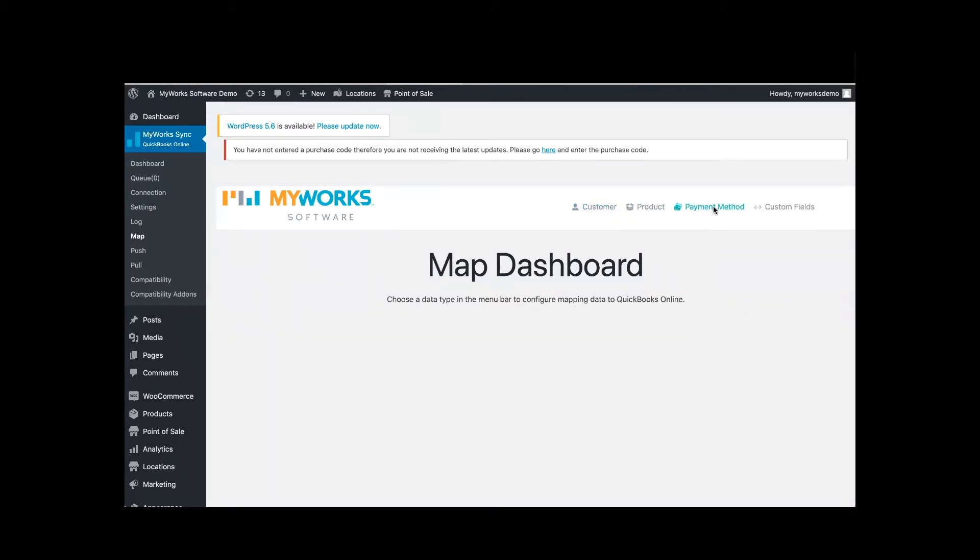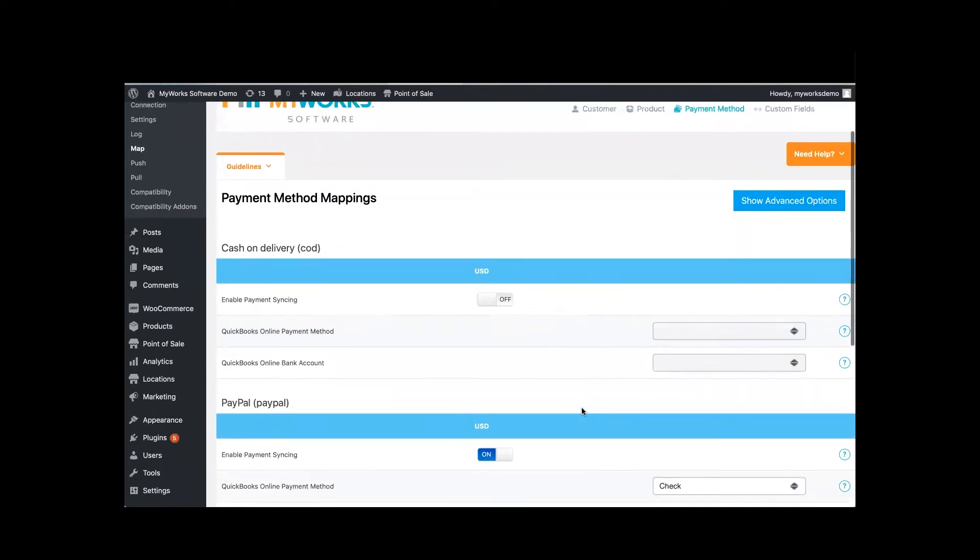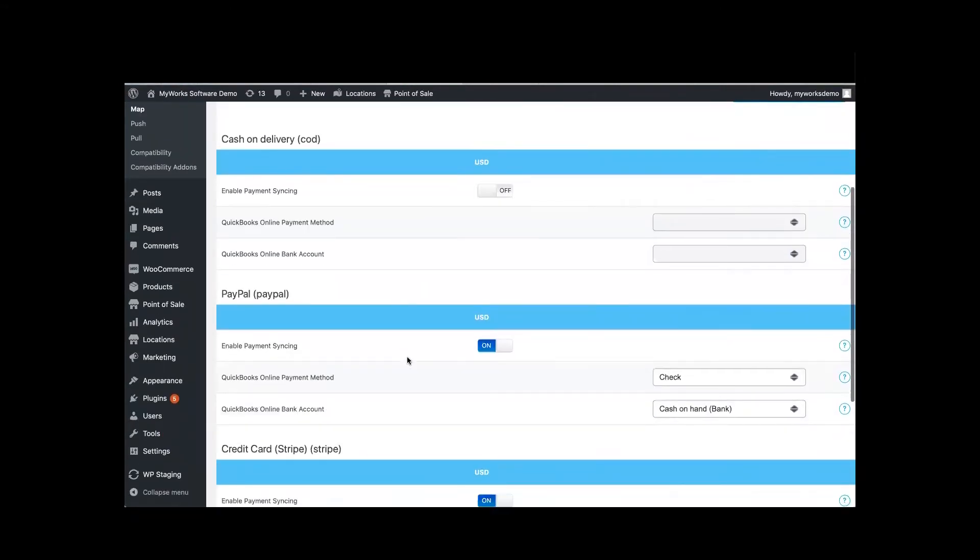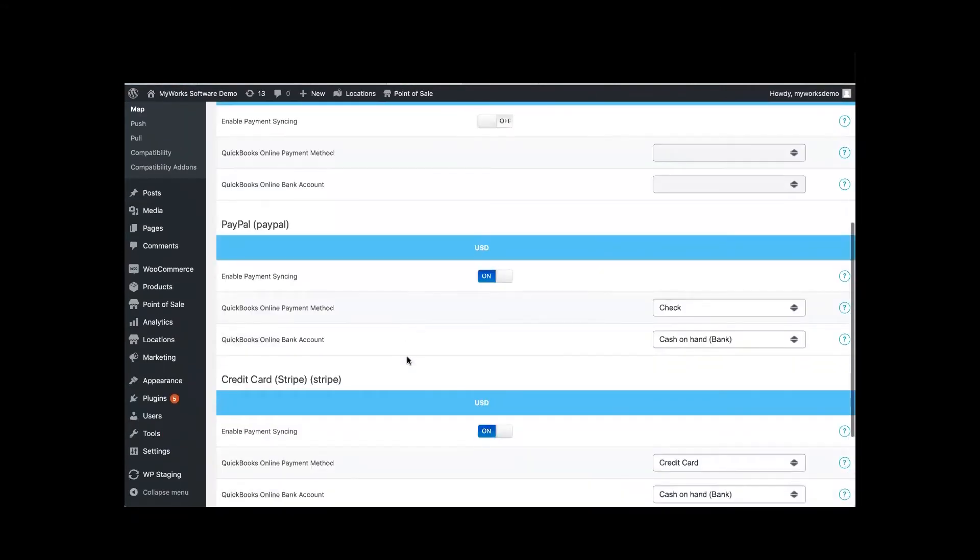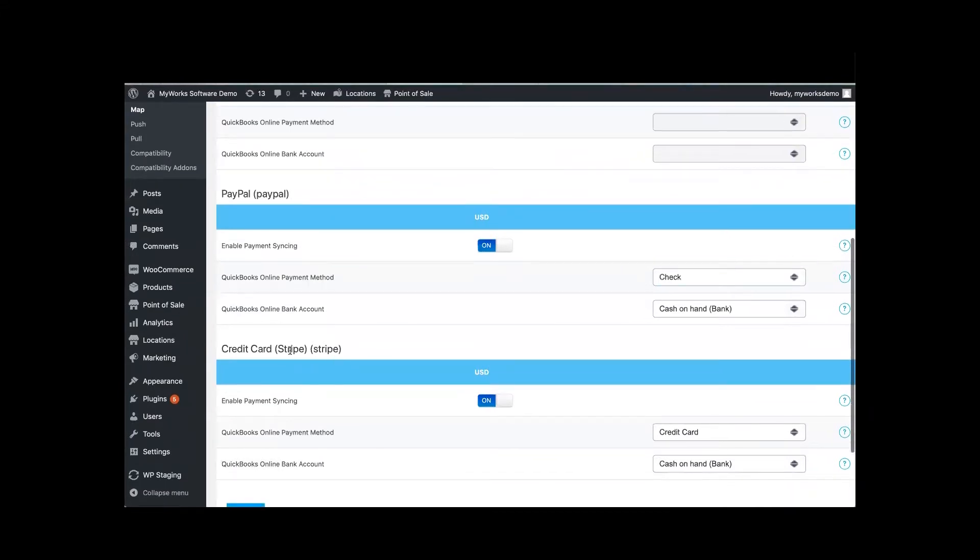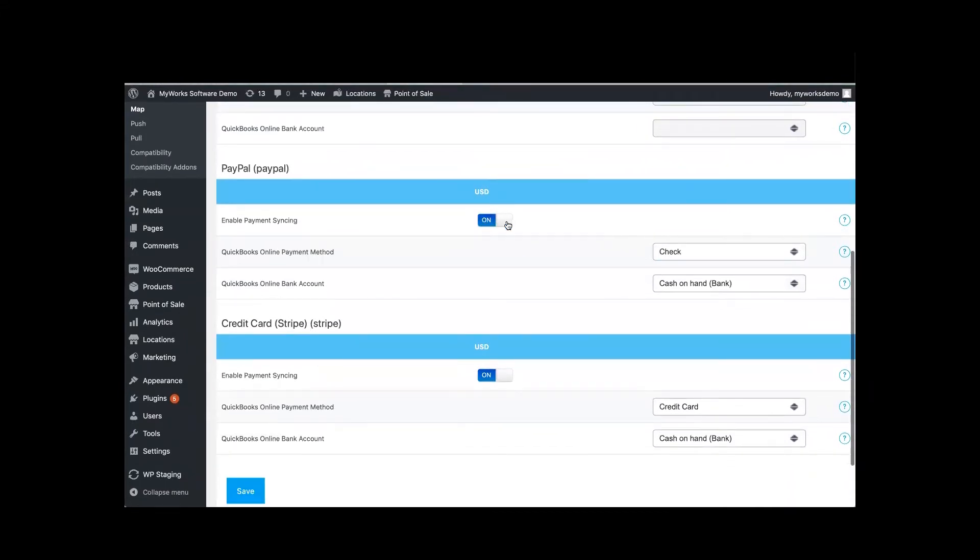So for payment methods, you want to have at least one payment method mapped so your orders can sync over properly. If you scroll down here, you'll have all your different payment gateways. So if you have PayPal or credit card like Stripe, you would just enable those on or off. So make sure those are mapped.